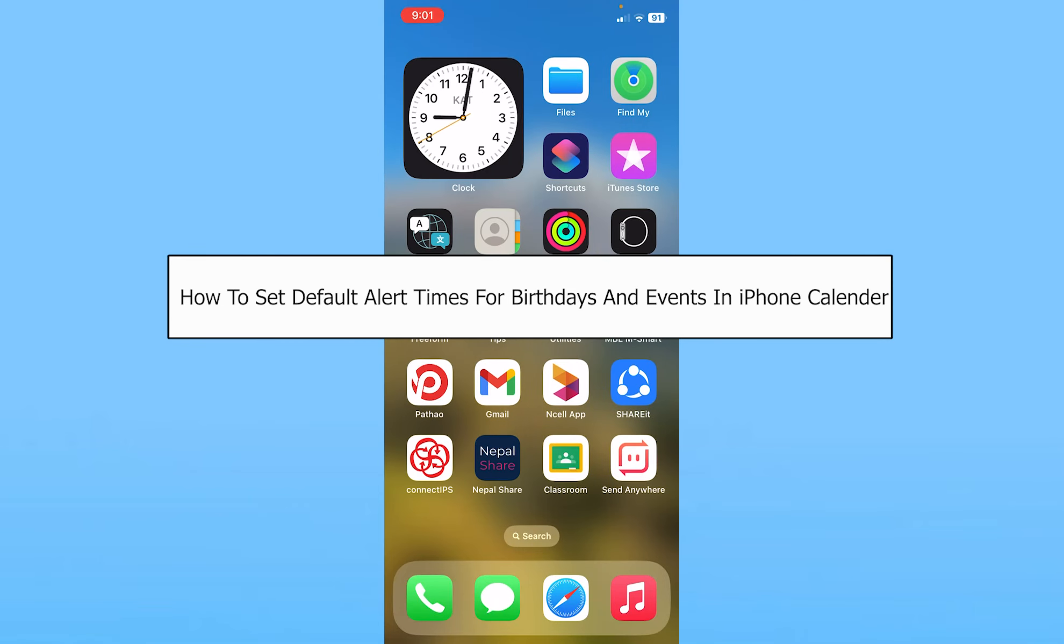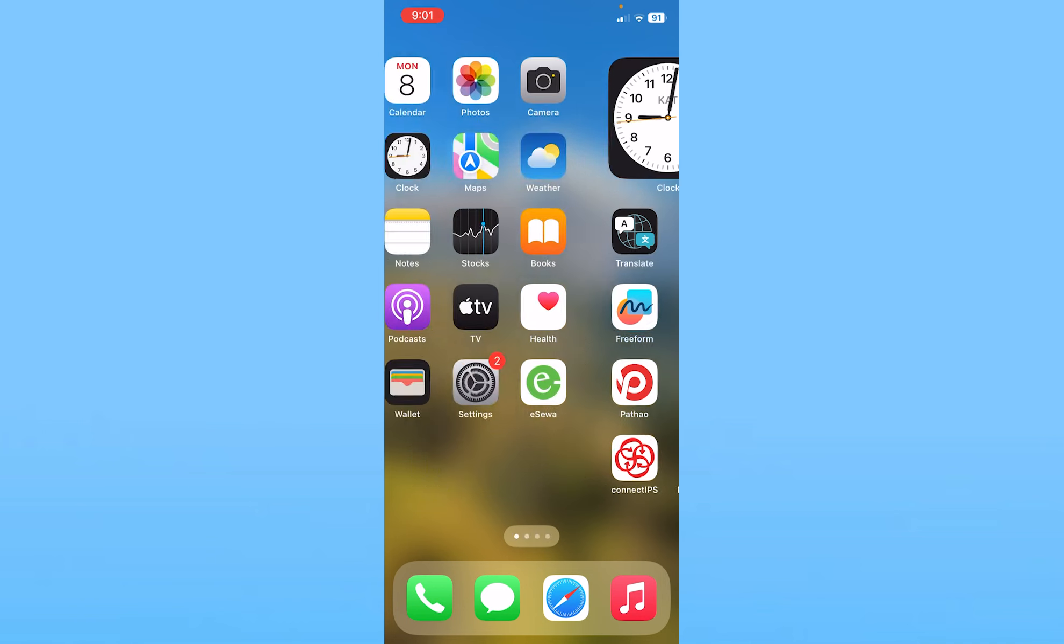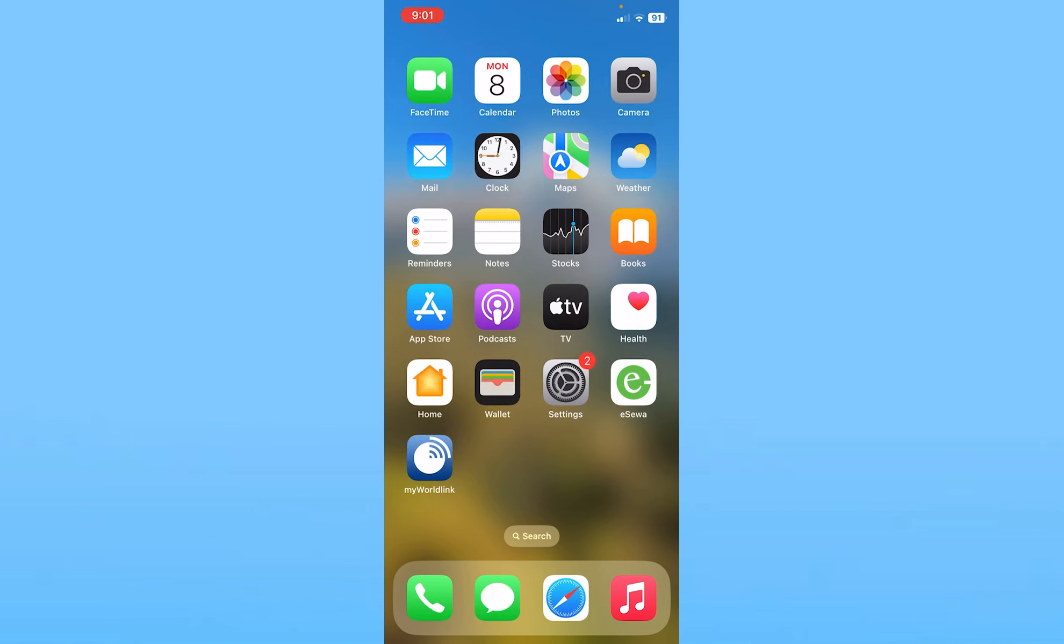Today I'll teach you guys how you can set default alert time for birthdays and events in iPhone. So it's pretty simple.